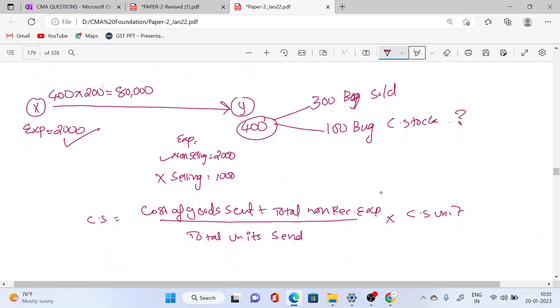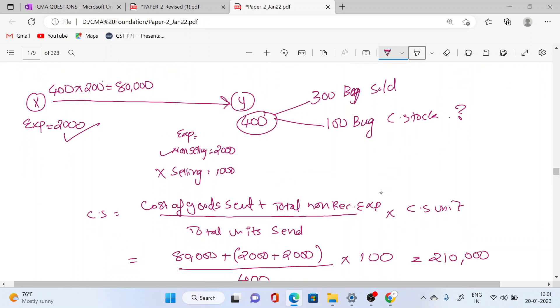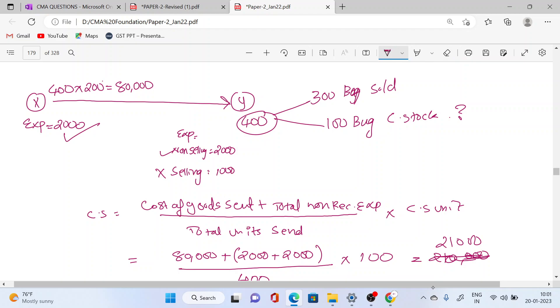So 21,000. 84,000 divided by 400 into 100 equals 21,000. So the answer is 21,000. Thank you.